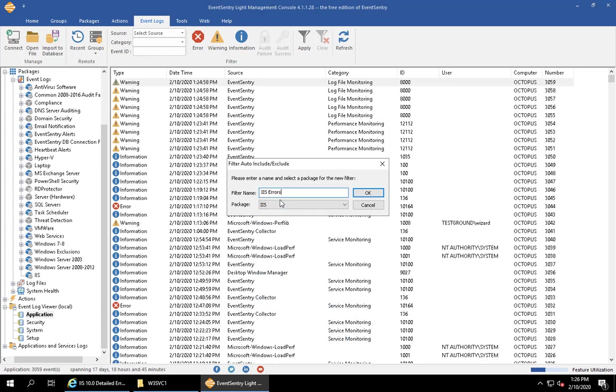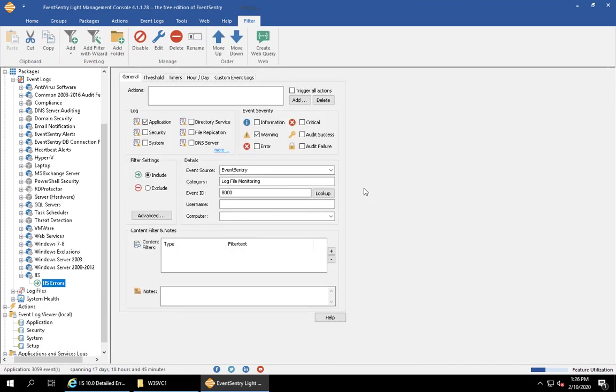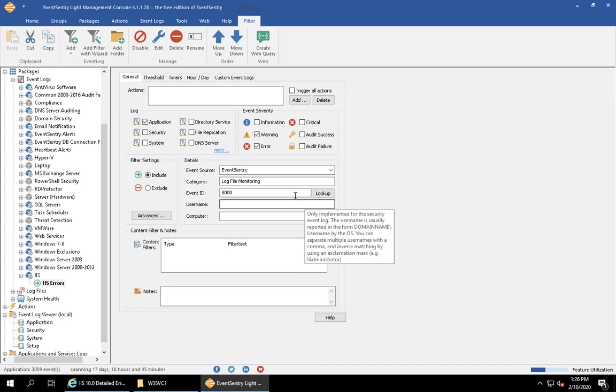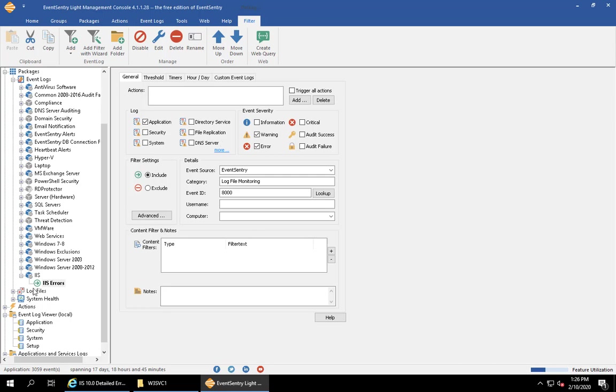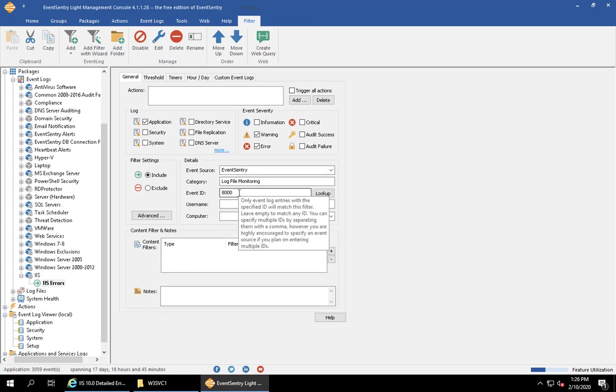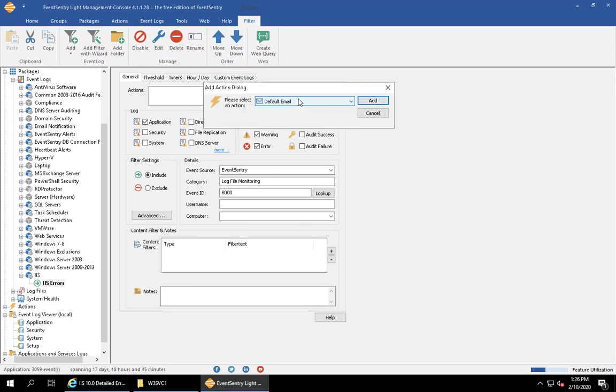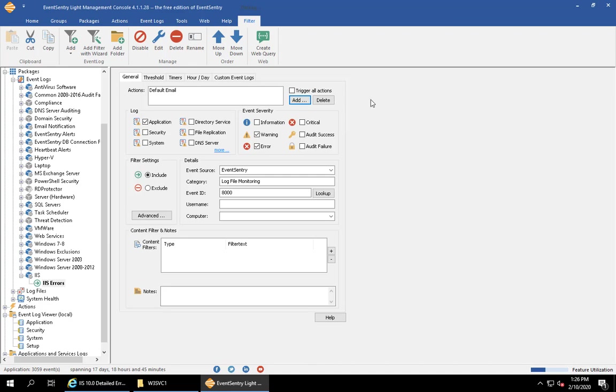Where should this filter go? We'll say IIS Errors. This goes into the package that we just created, and we're going to give this filter a name. EventSentry automatically populates this and says any event in the application event log with a warning. We can change this to error as well in case somebody goes in later and changes this. With this category, with this entity, send it to these actions. There's no action in the list yet, so we're just going to add the default email.